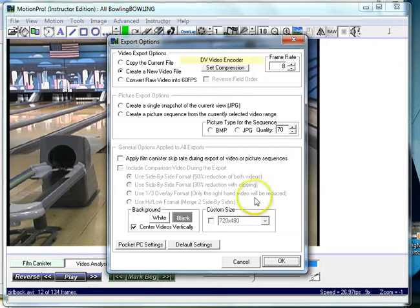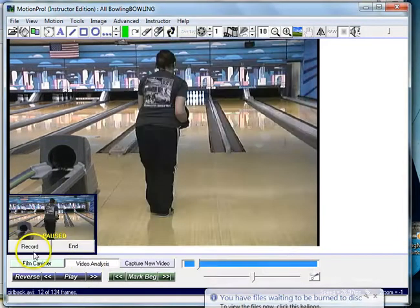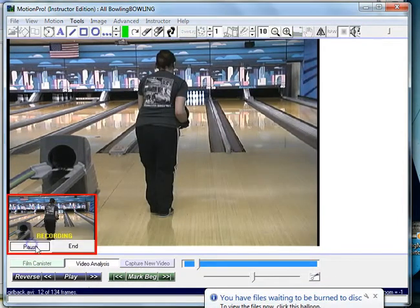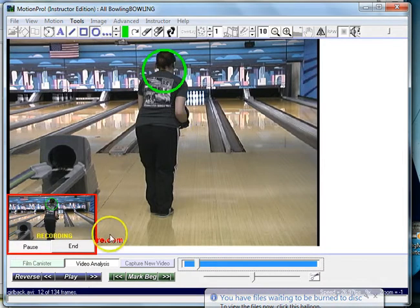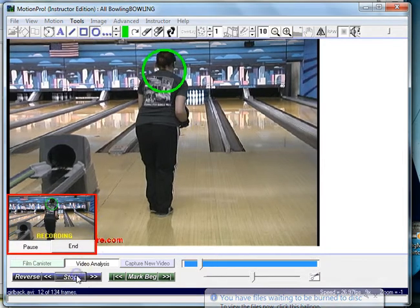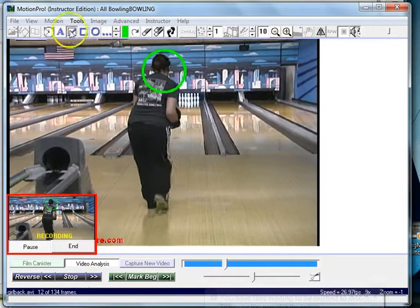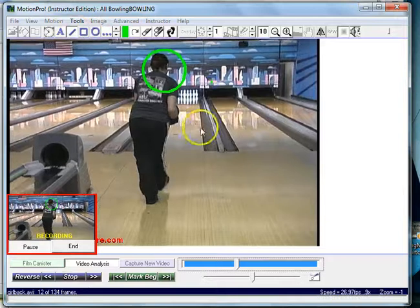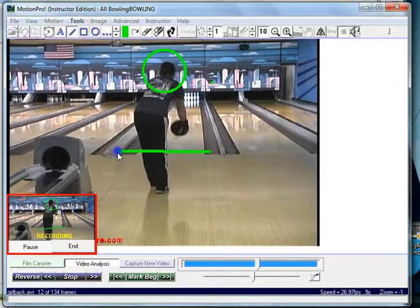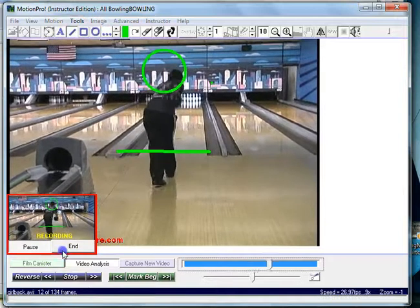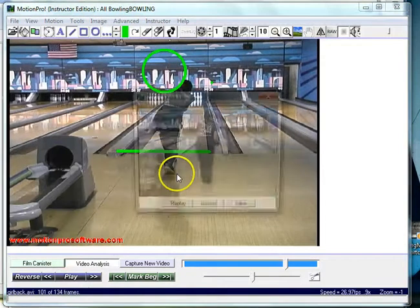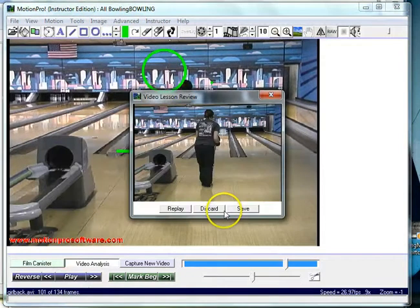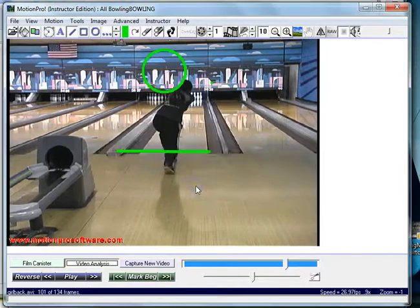Create video lesson. Hit OK, starts it up. Hit record, and then you start talking and drawing, critiquing your player. Hit play, draw lines, critique your player, and then you just hit end and it'll replay your video. Hit save.